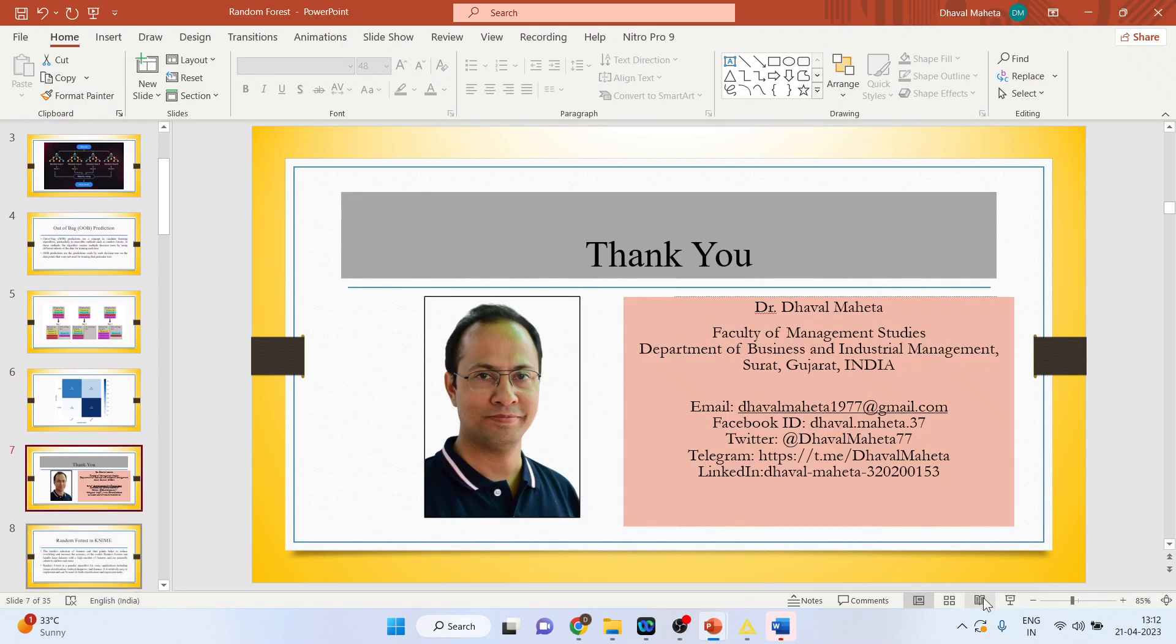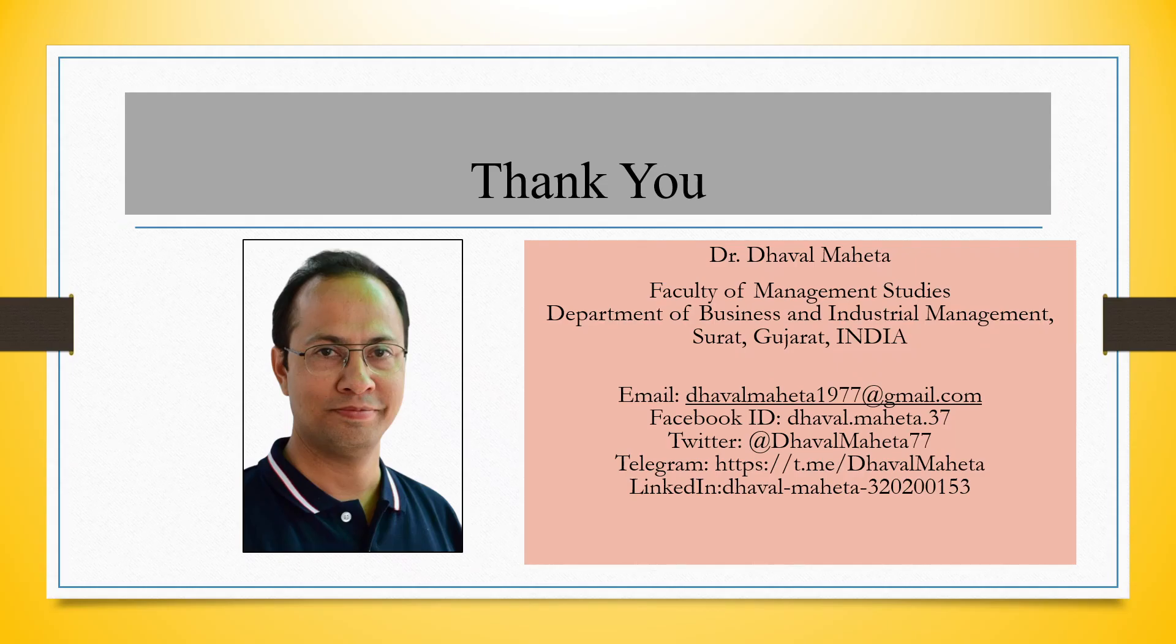So this is all about how to partition the data set using Random Forest in KNIME. For more videos on KNIME, kindly subscribe to my channel. You can follow me on LinkedIn and Twitter. Please refer to my playlist in which I have already uploaded many videos on KNIME.